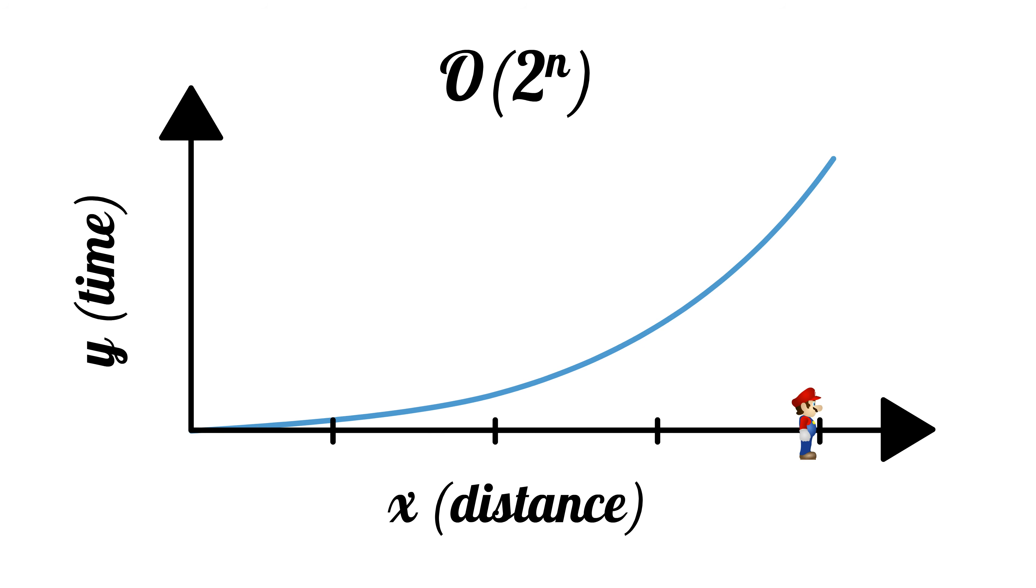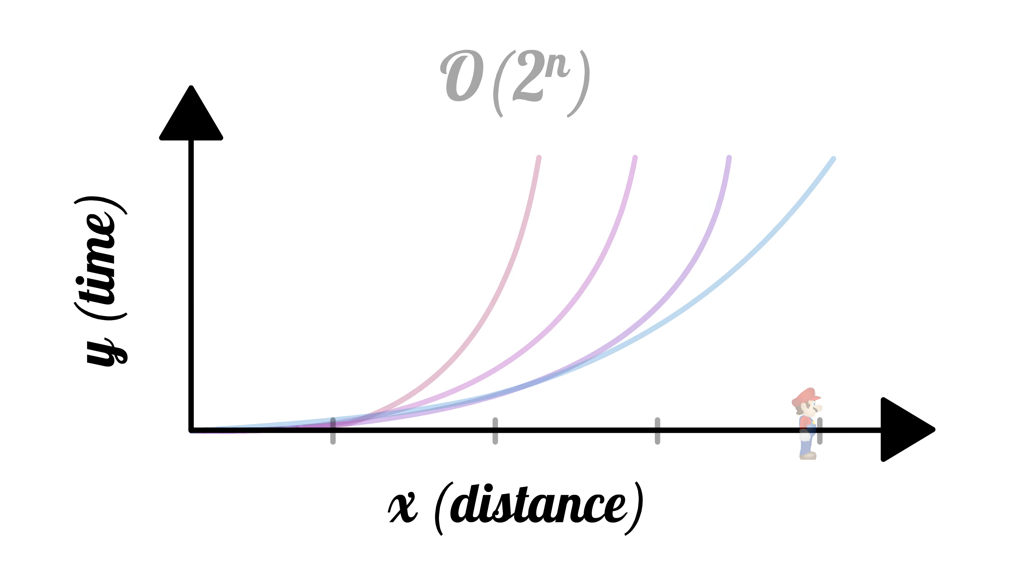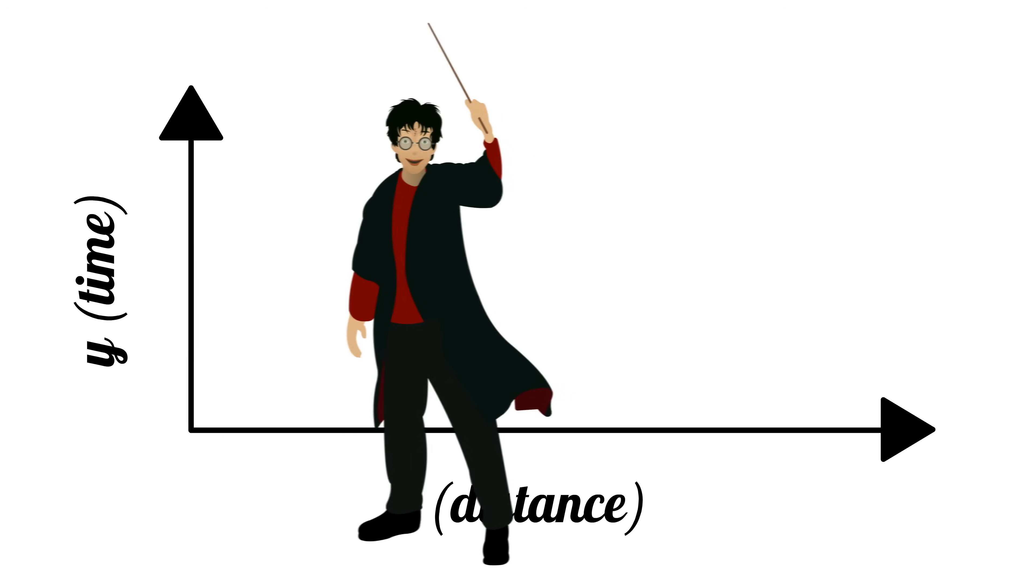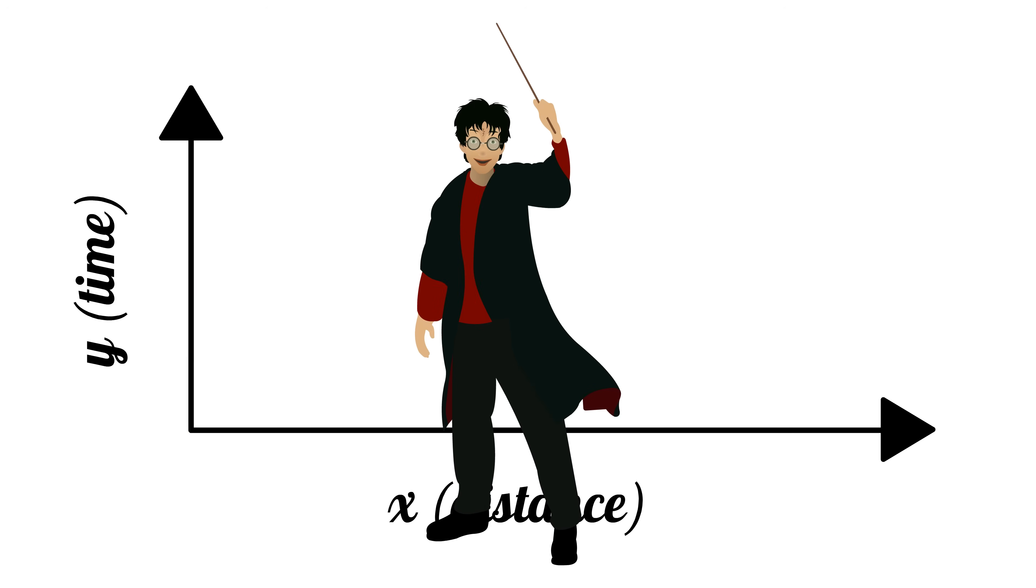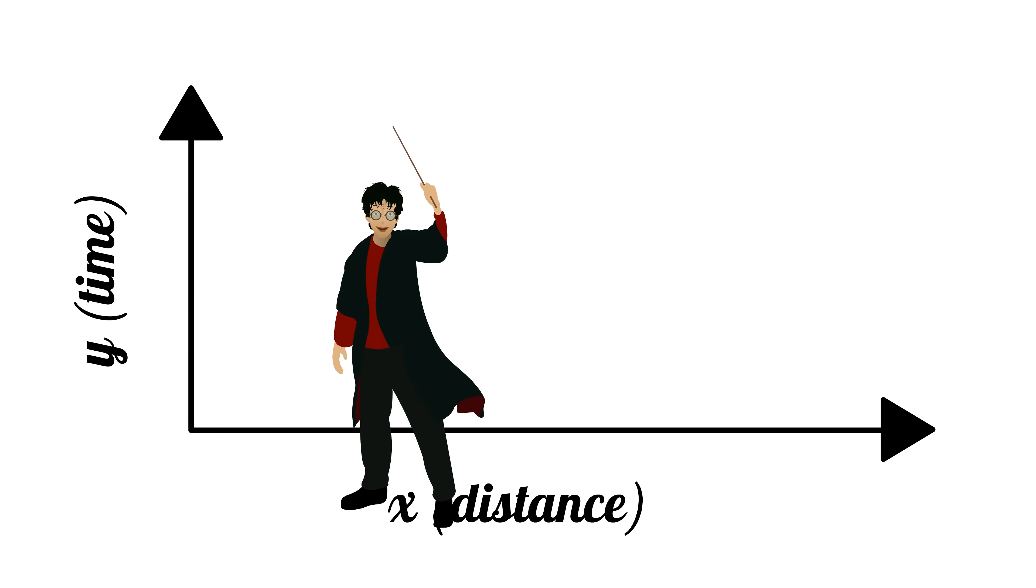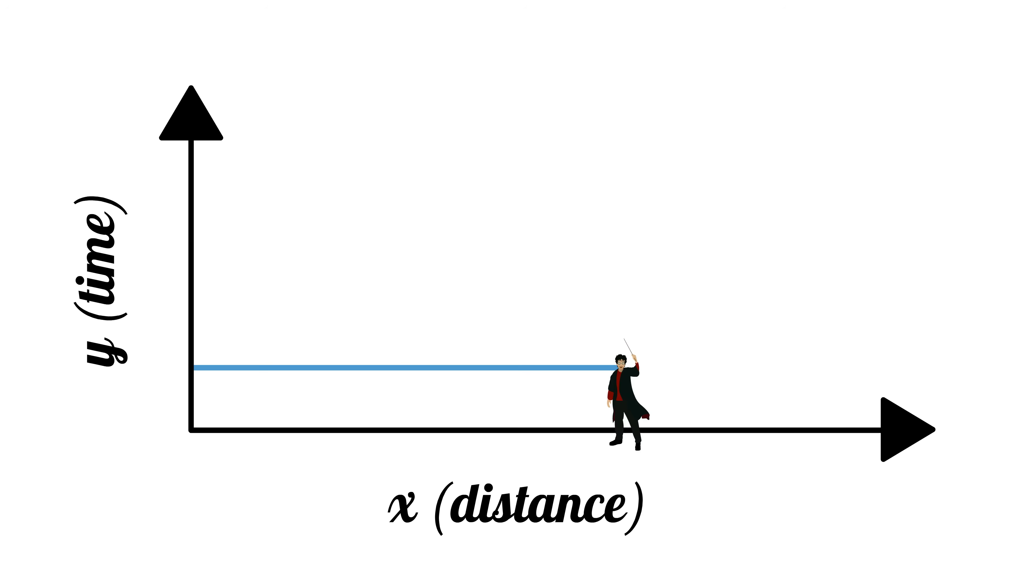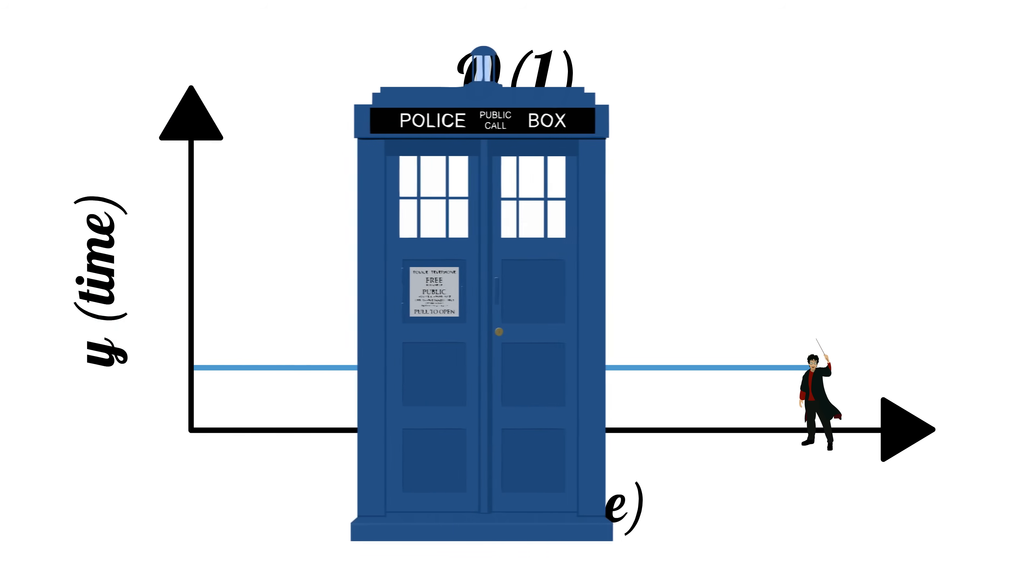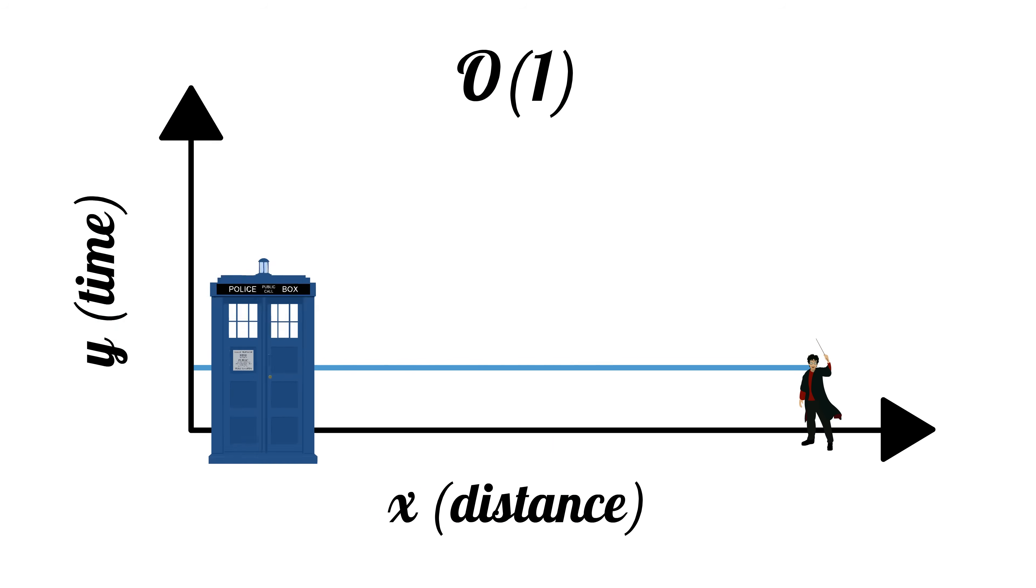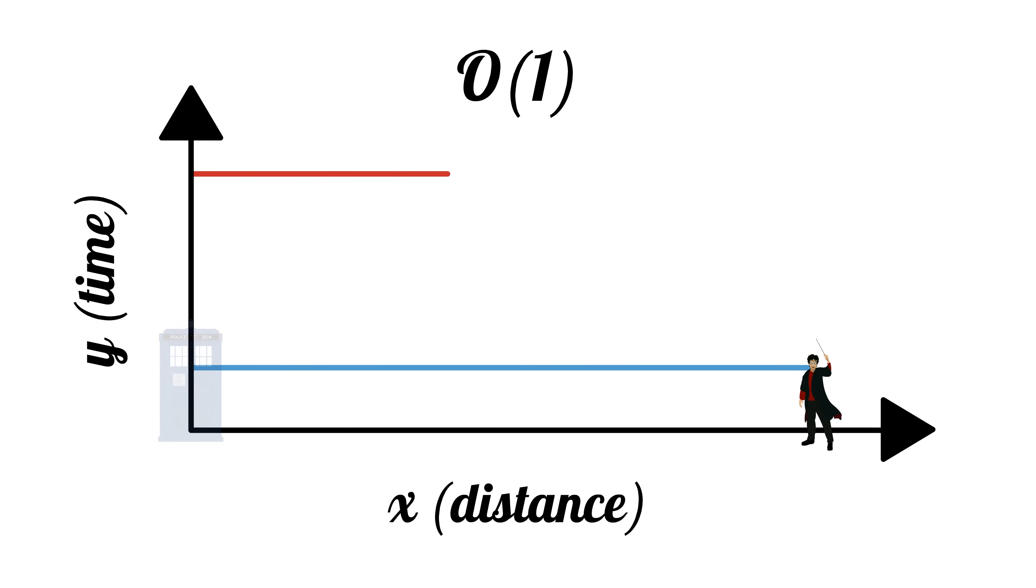While we could find infinitely slower algorithms, there are some really fast algorithms to explore. For example, let's think of a racer that could teleport. What this means is that it will always take this racer the same amount of time to travel any distance. We call this runtime Big O of 1, or constant time. This Big O covers all teleportation, whether it takes 1 second or 1 million years.